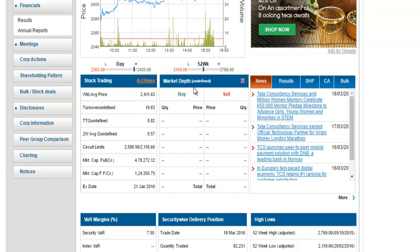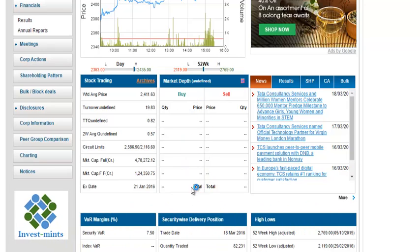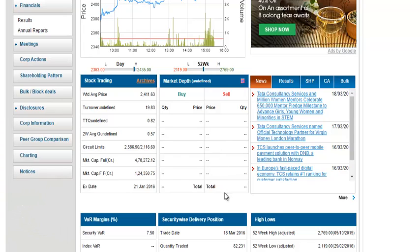What I'd like to focus on is this particular box in the center — it's called the depth of market, or market depth. Today being a weekend, it's not filled, but when the market is running this gets filled. The left side of the column is called the buy column and the right side is called the sell column.